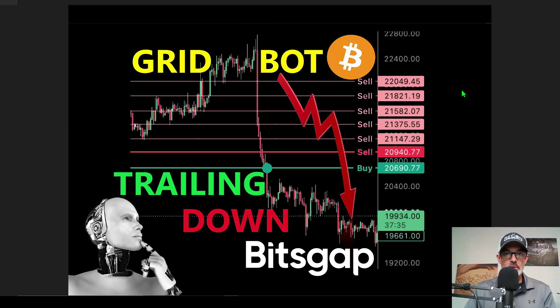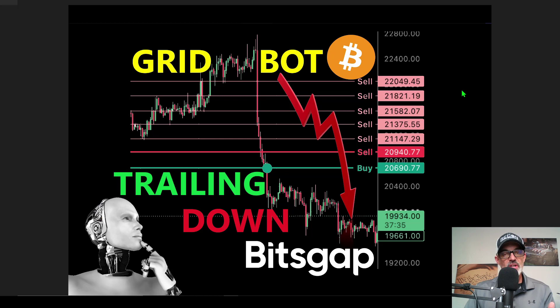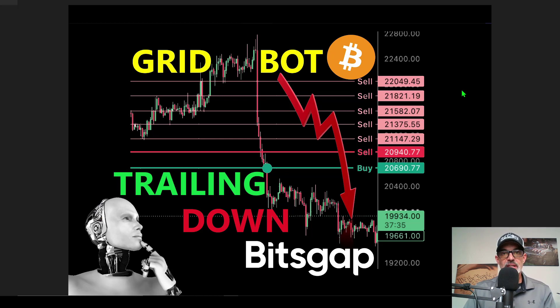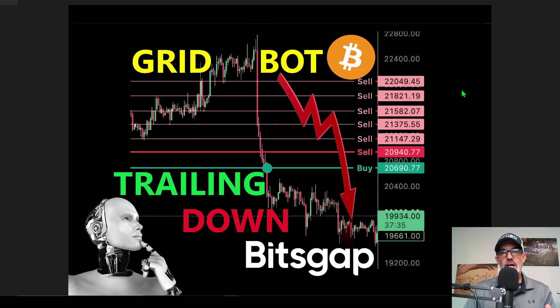Now if you're familiar with Bitsgap in the past, they did have the trailing down feature however they discontinued that feature some time ago for their gridbots, mainly because most users didn't actually understand how that trailing down feature worked. When Bitsgap discontinued the trailing down feature it took away a very valuable weapon for those of us who understood it.